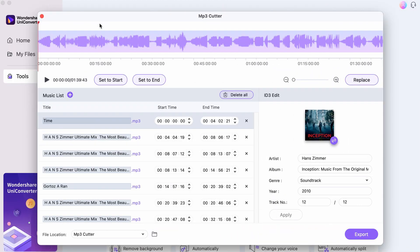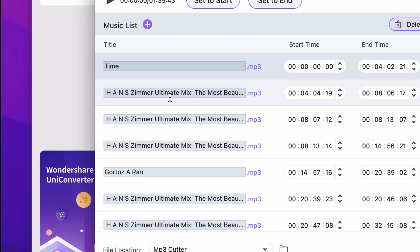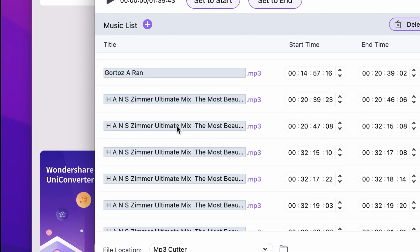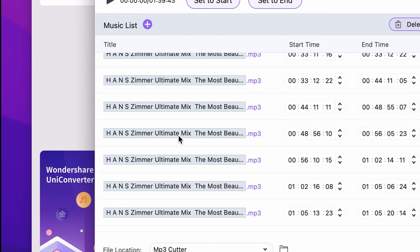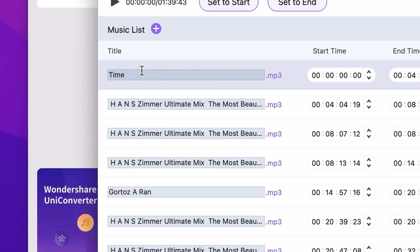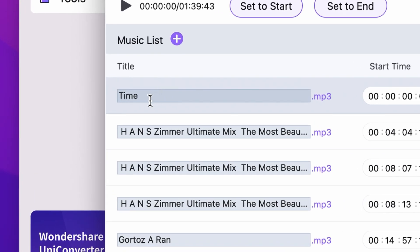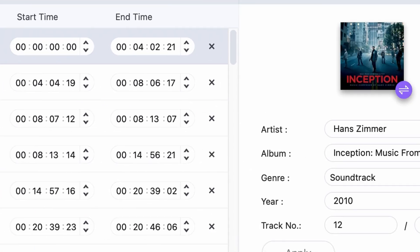Now that the AI is done splitting up the audio file, you can see here all the tracks it found. You can see right here the first one — it recognized that it's 'Time' by Hans Zimmer, and it also filled out the metadata.